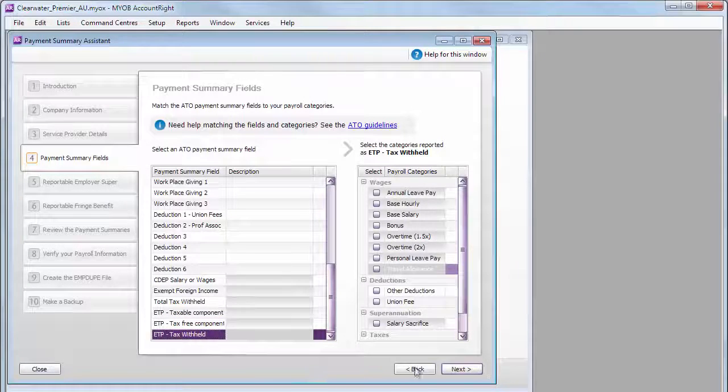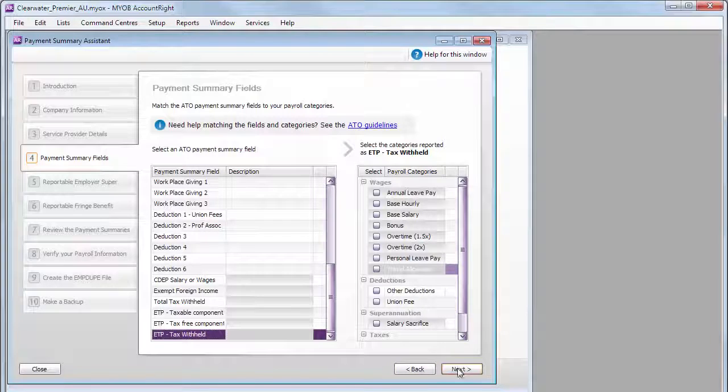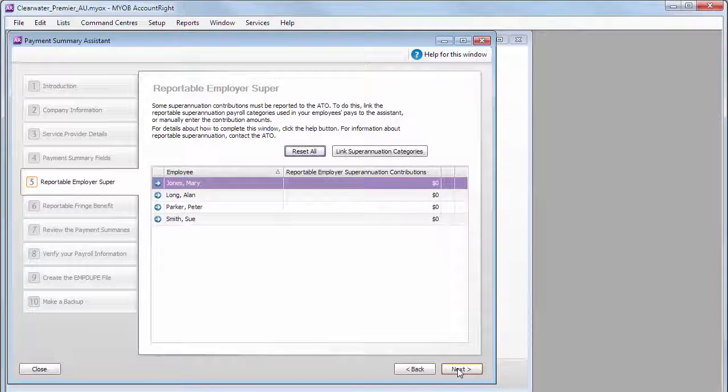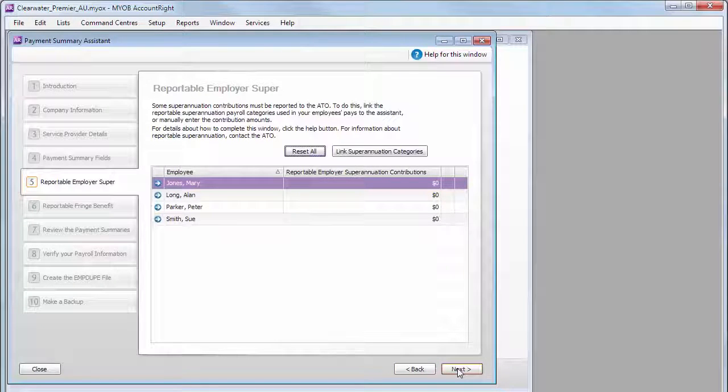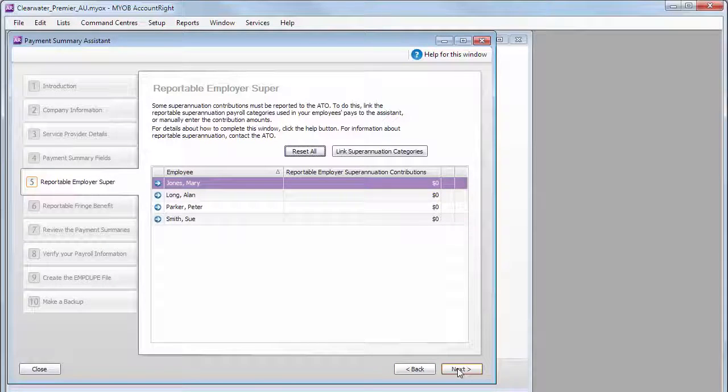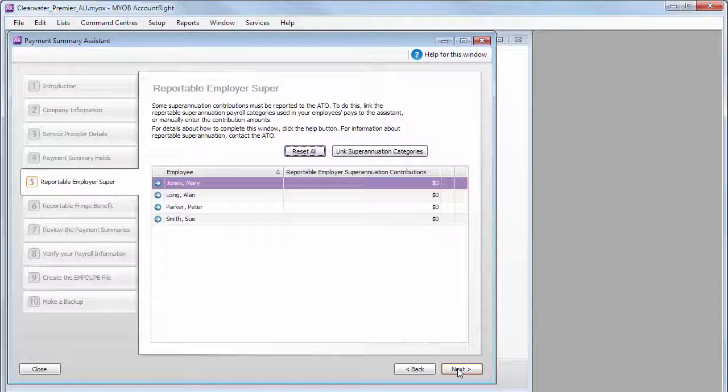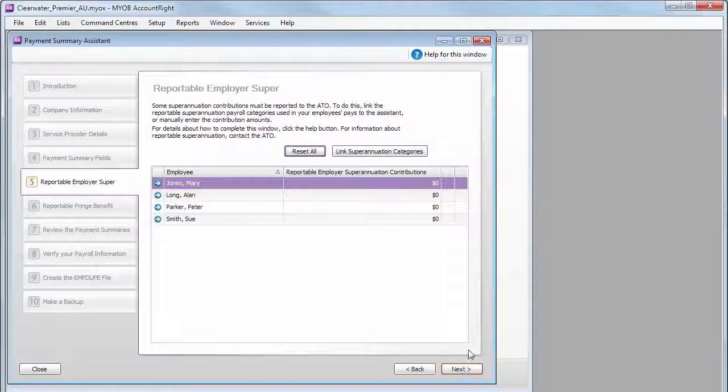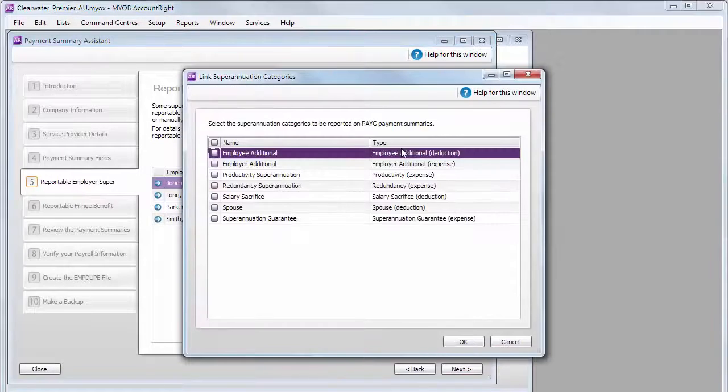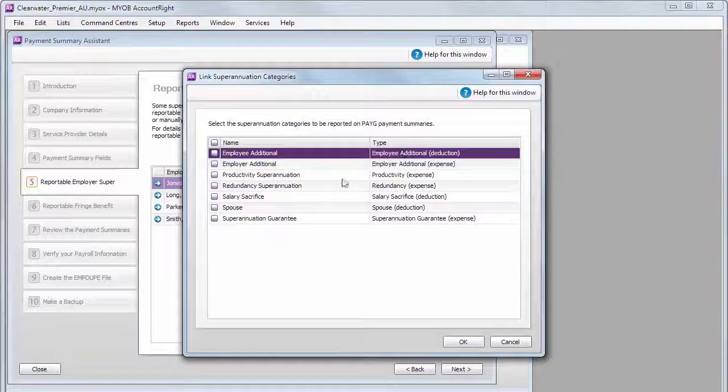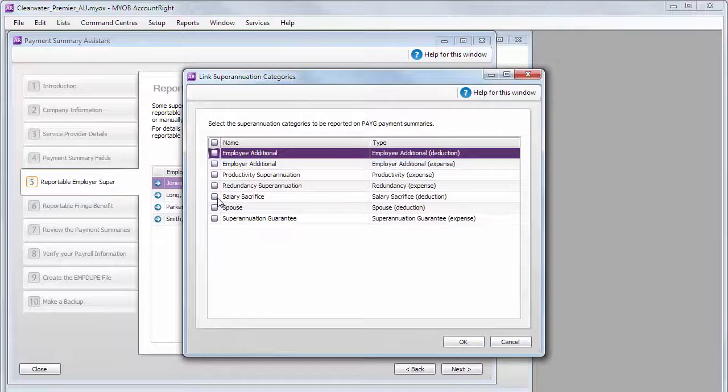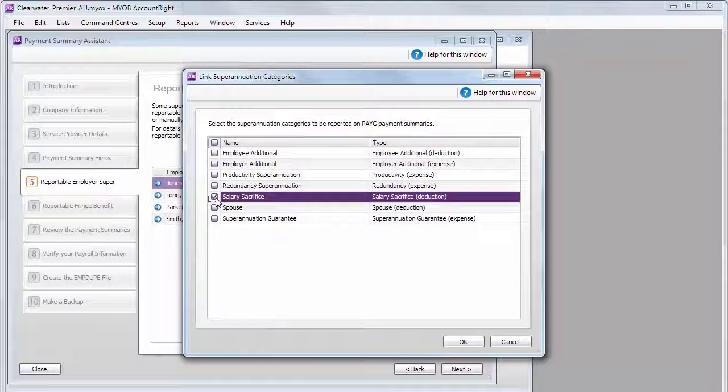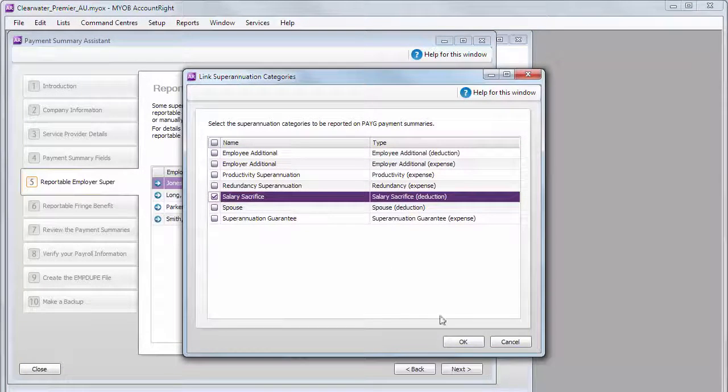The next couple of steps may not be relevant to you. However, if your employees made superannuation contributions that need to be reported to the ATO, then link the superannuation category that you used to record these contributions.